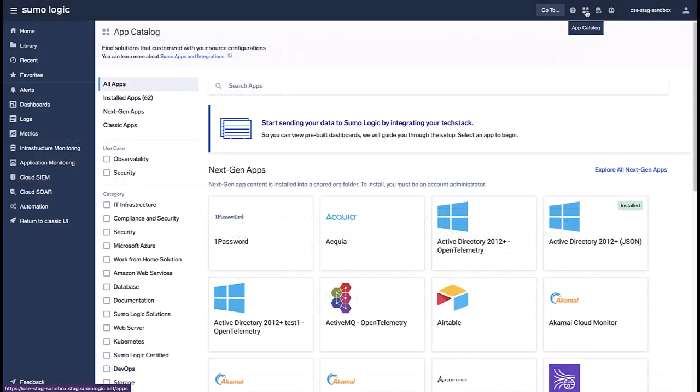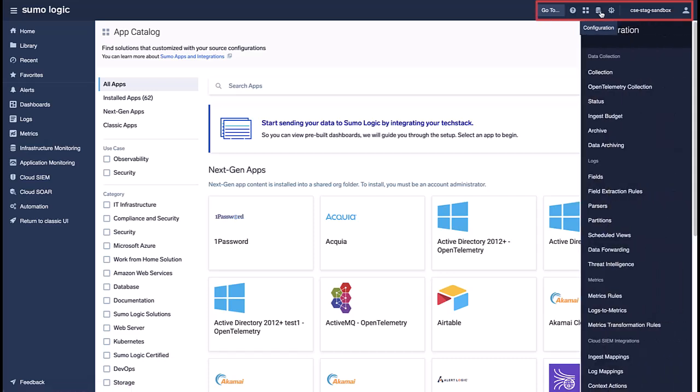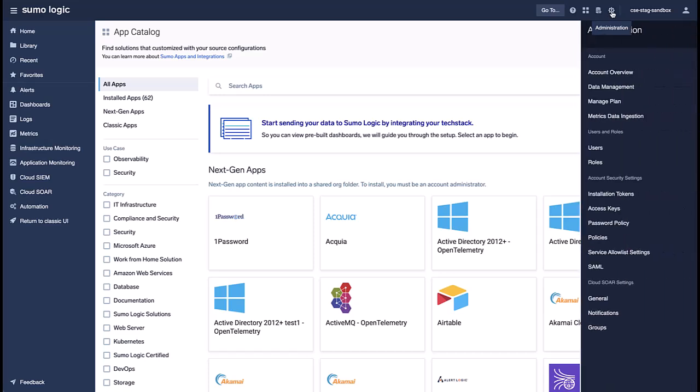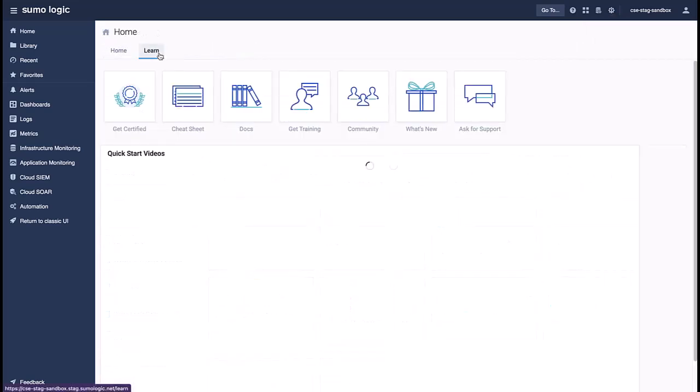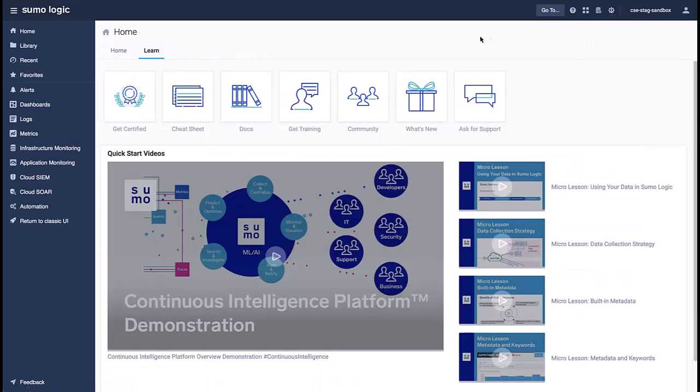All configuration and administration menu items across all products have been consolidated into the global application toolbar in the upper right. The administration and configuration menus now show all sub-items, making it easier to find and navigate to specific pages.